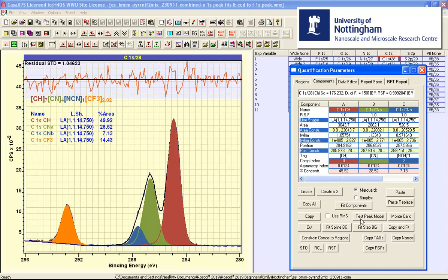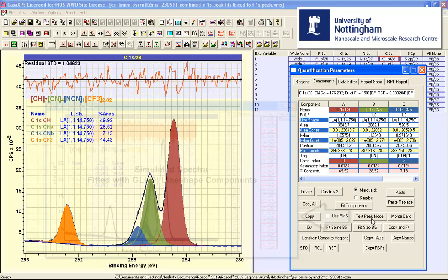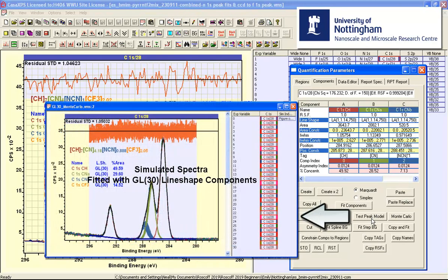There is another button that says test peak model and this is more basic in the sense that it does not calculate any statistics but what it does do is it provides a sequence of spectra which have been simulated and fitted using the peak model.